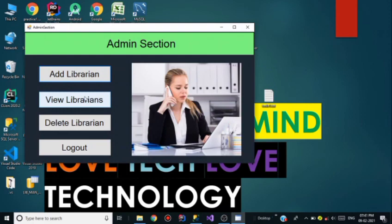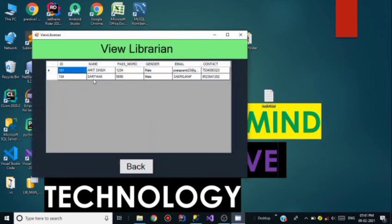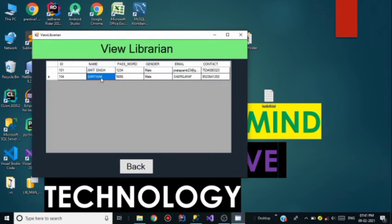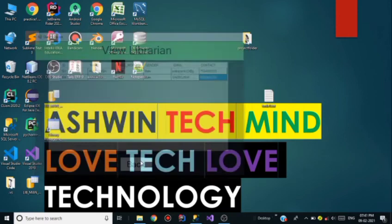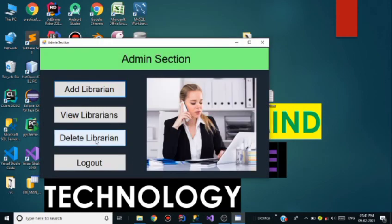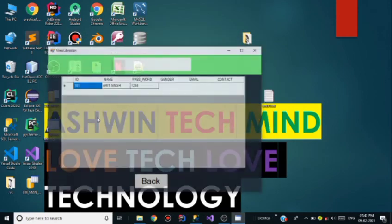Going to View Librarians — there are now two librarians: first is Amit Singh, and second is Sartak whose password is 5656, gender Male, with his email and contact. Now go back to Delete Librarian.